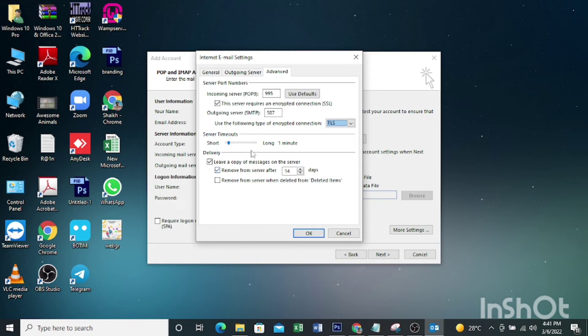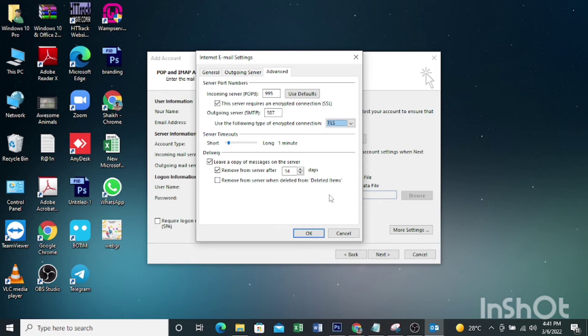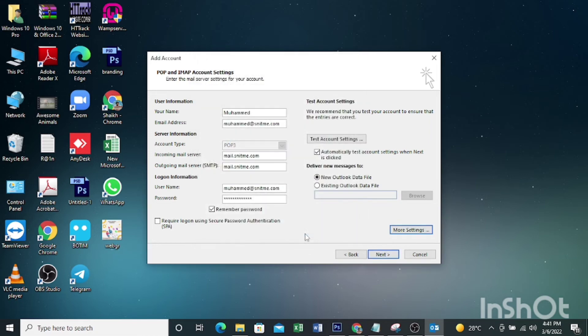Then you can check this to remove from server. You can set how many days you need to keep the emails on the server - maybe 5 days, 10 days, 14 days, or 30 days. Then click OK.